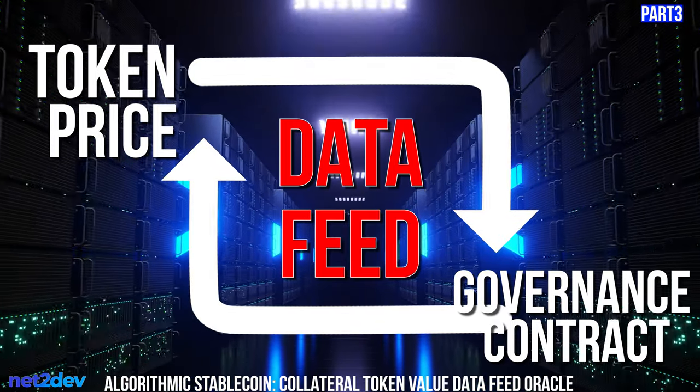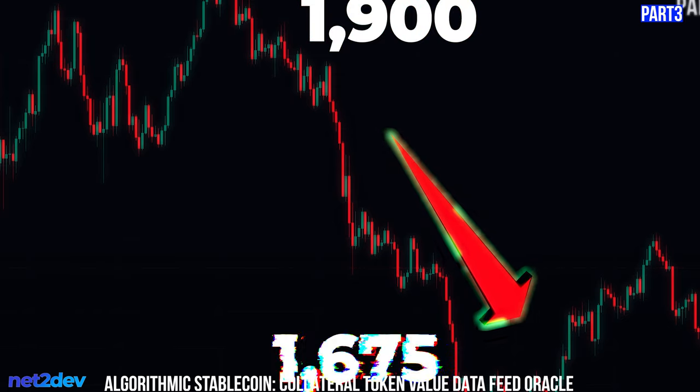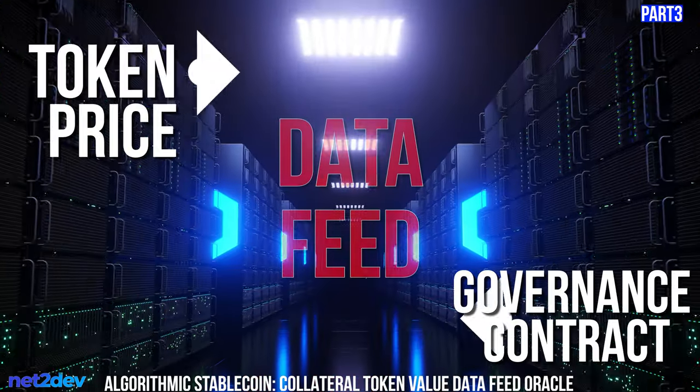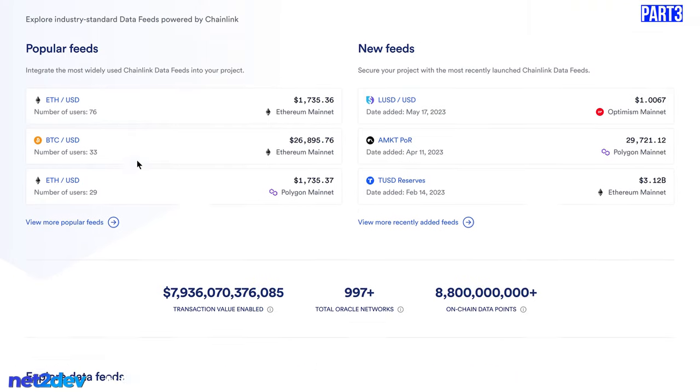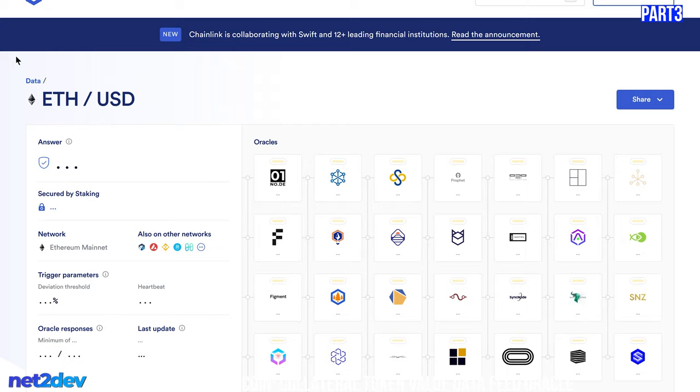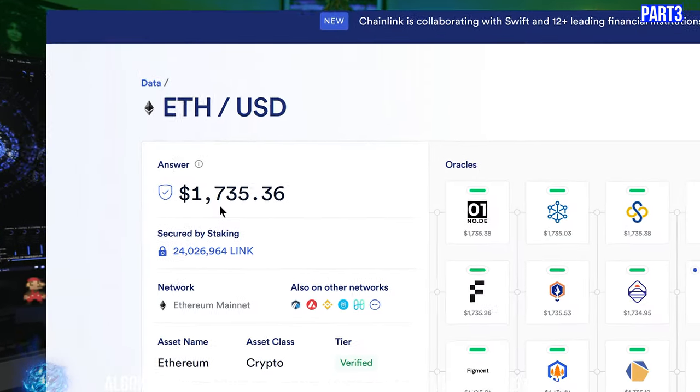I have to feed the governance smart contract the real-time price of the token so it can determine whether it needs to rebalance the peg. If the price of the collateral goes down, the governance smart contract needs to know by how much, obtaining the latest price and applying a formula to burn or mint excess tokens. We'll be working with data feeds from Chainlink and obtaining real-time collateral values from Chainlink VRF.